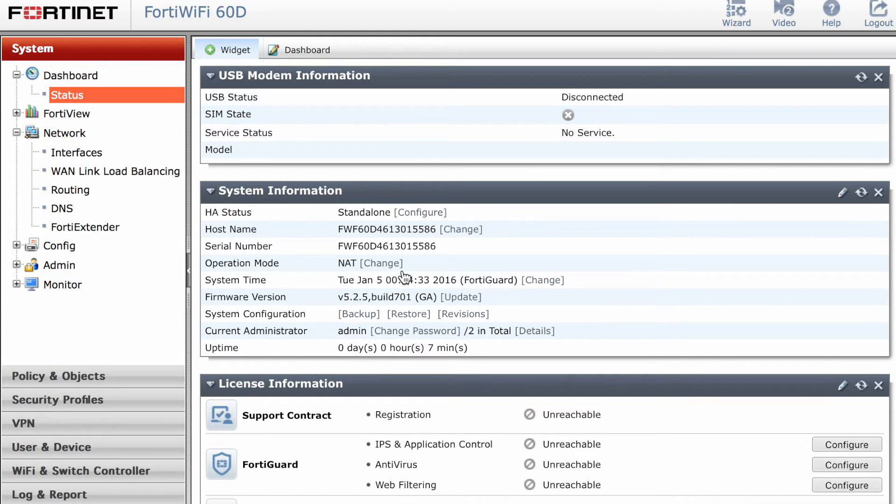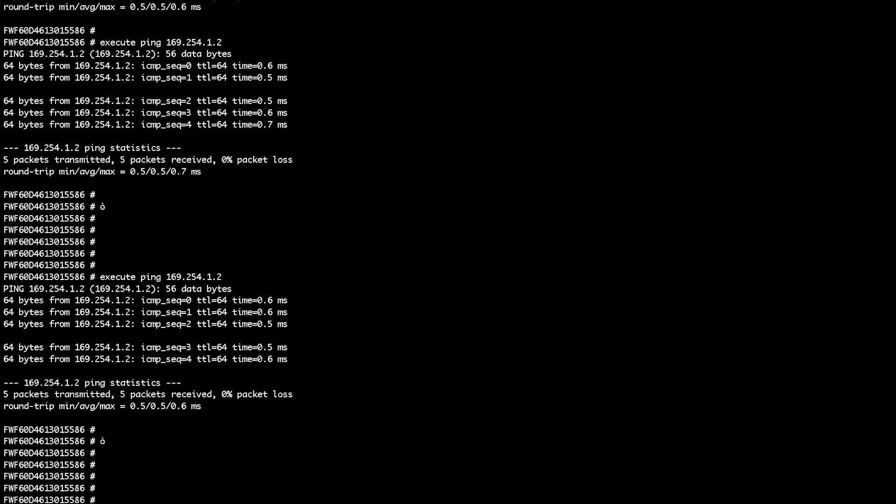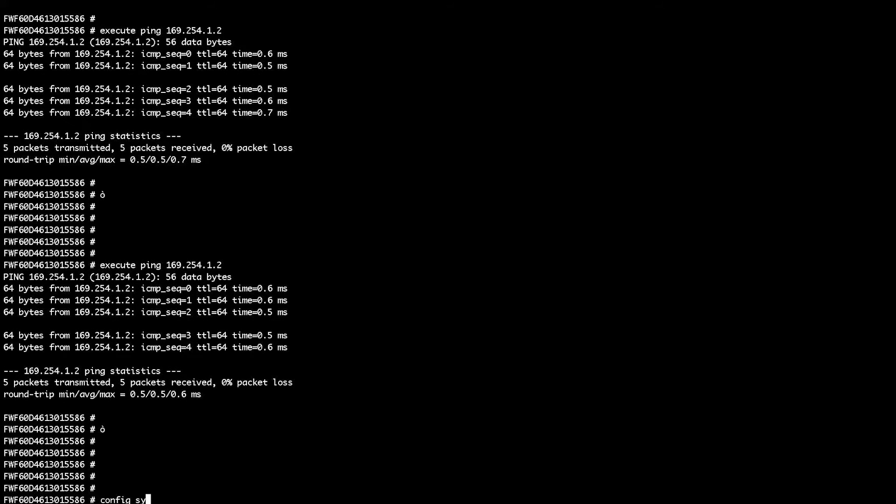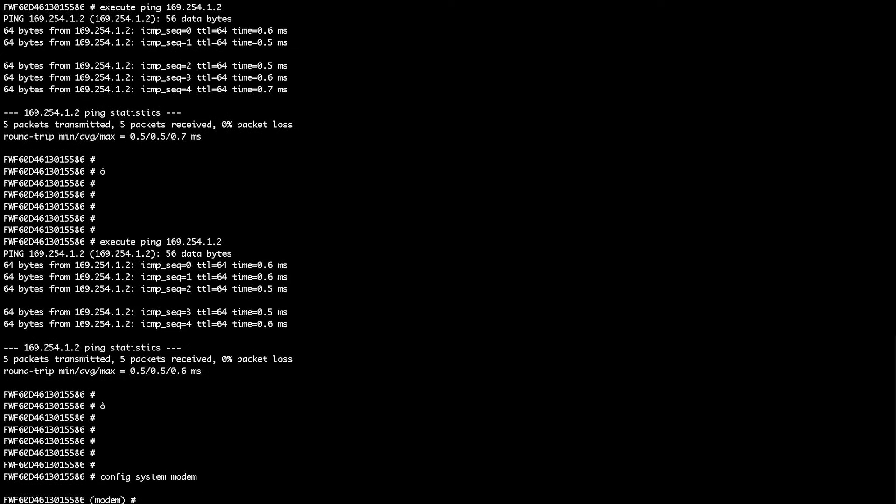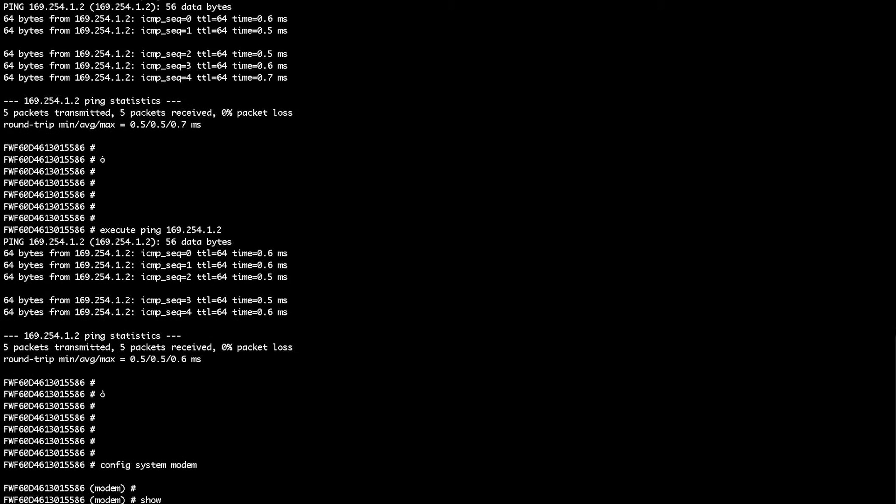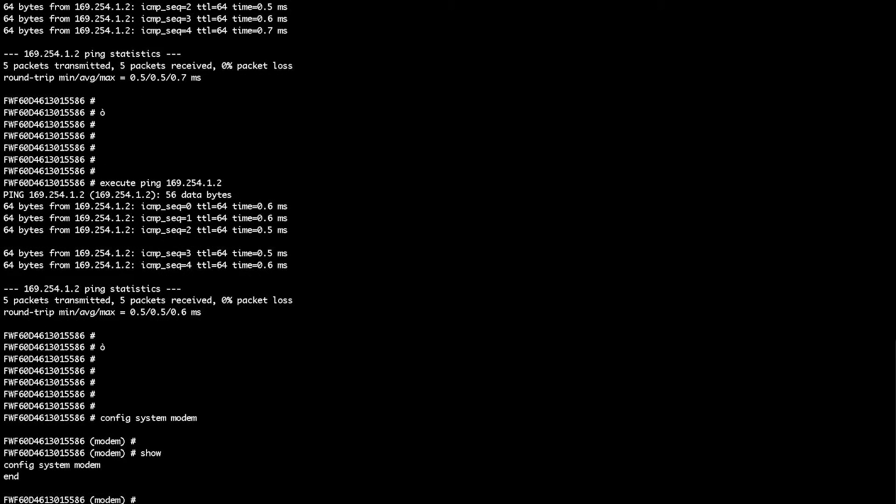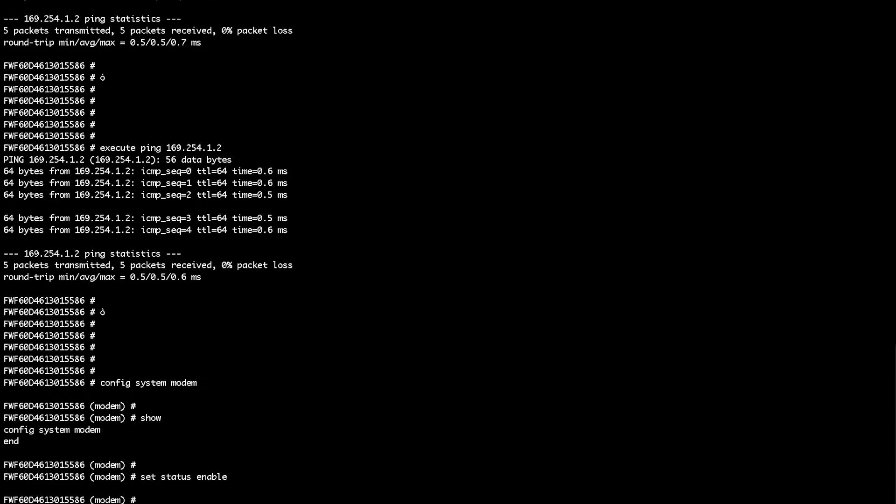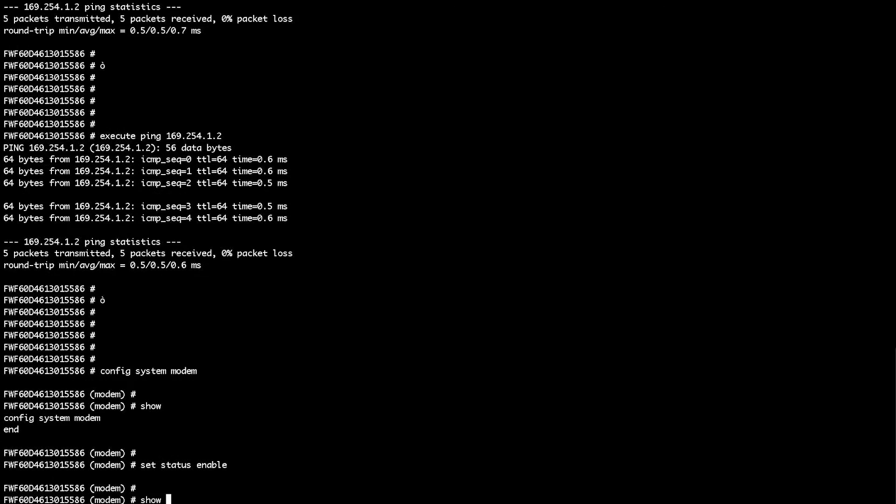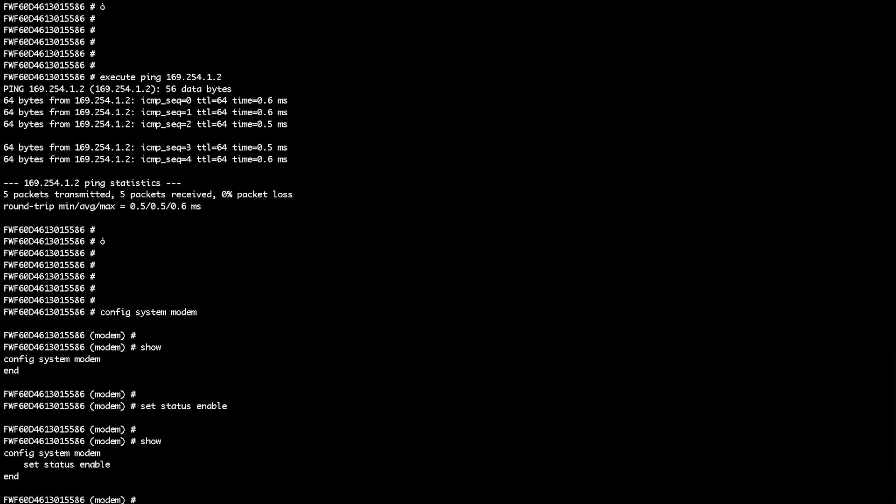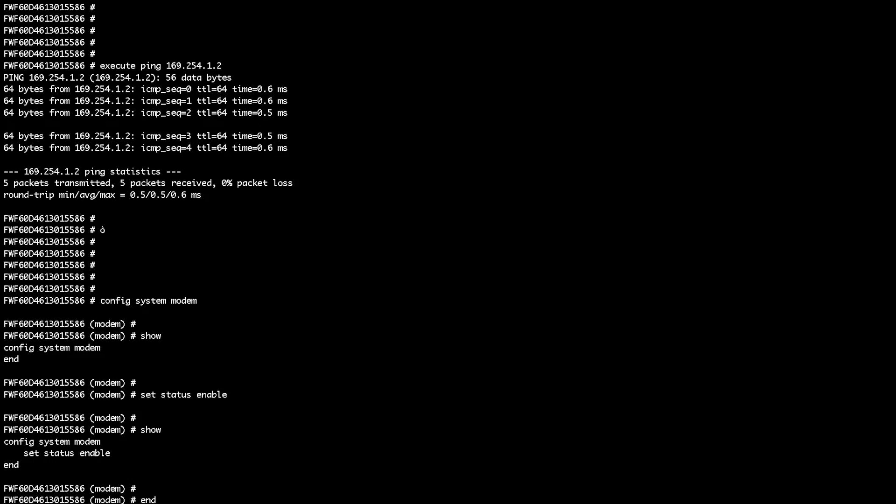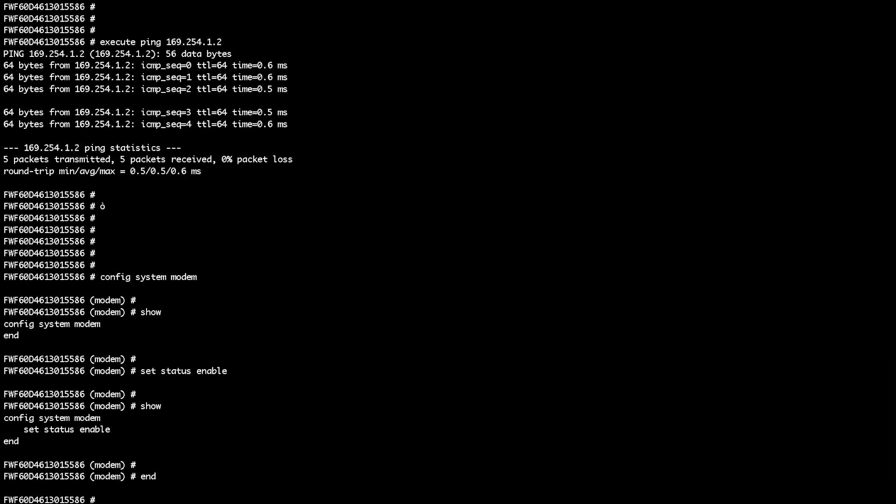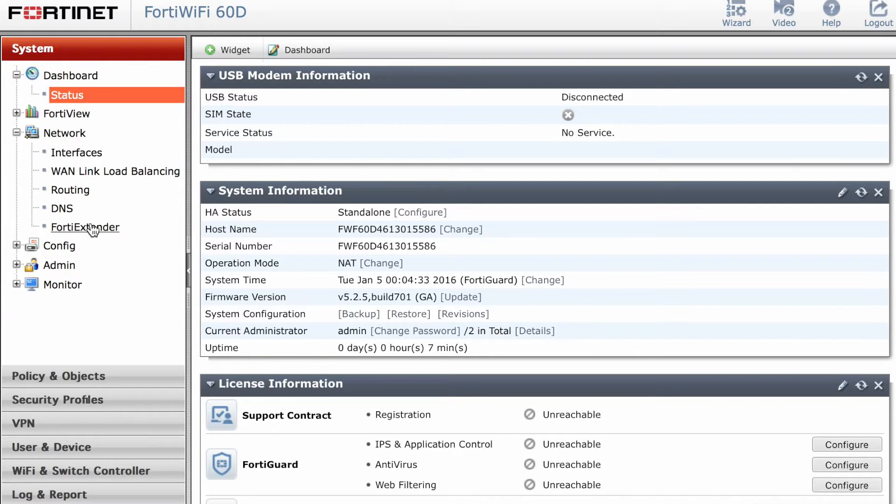What I've also done is I just went to select the modem configuration state to make sure that my modem component will also be working. I just went to config system modem, looked at the configurations that were there, and then just set status enable. You can just end the configuration again.